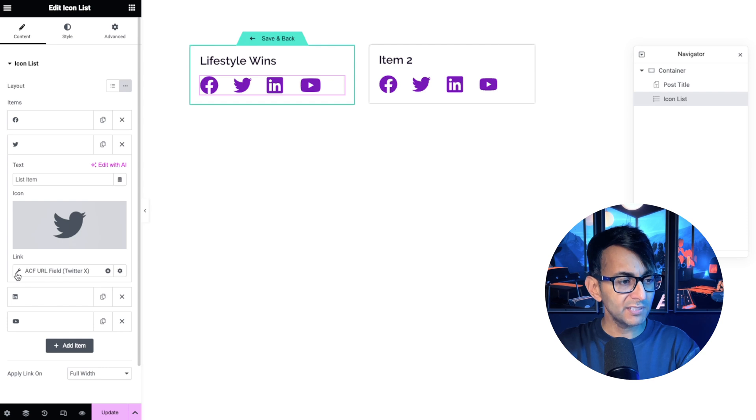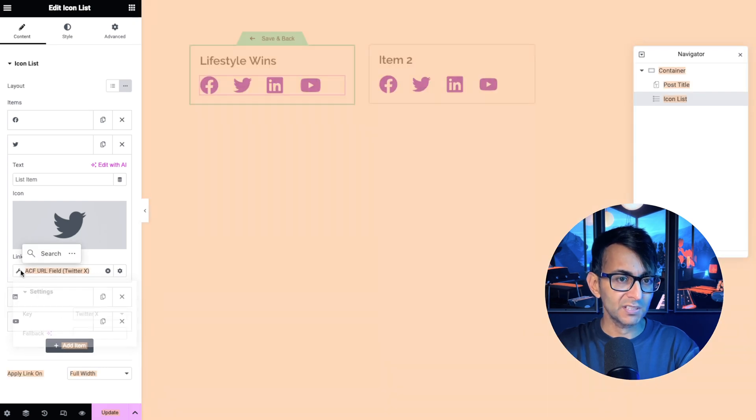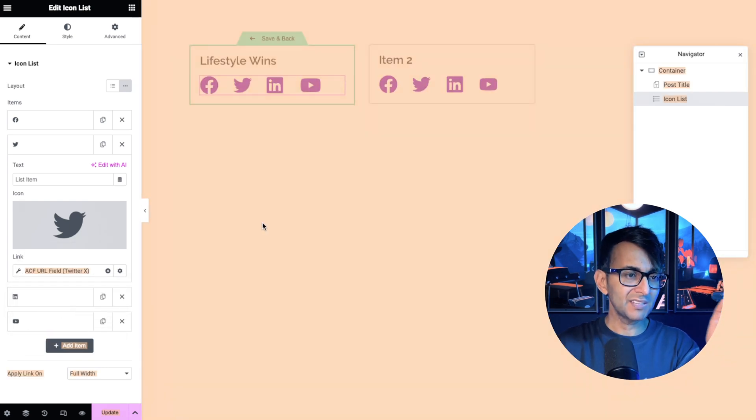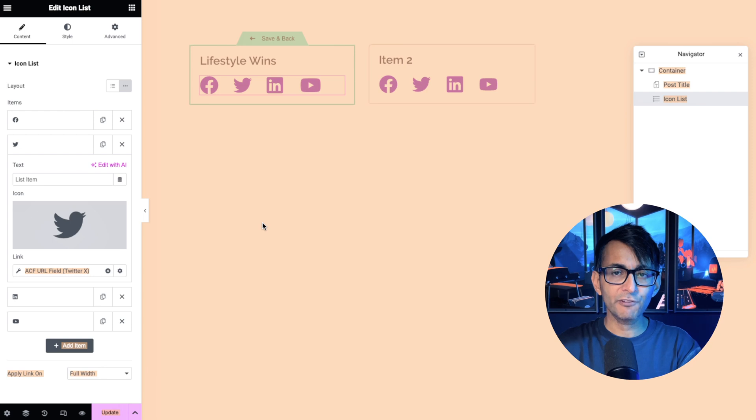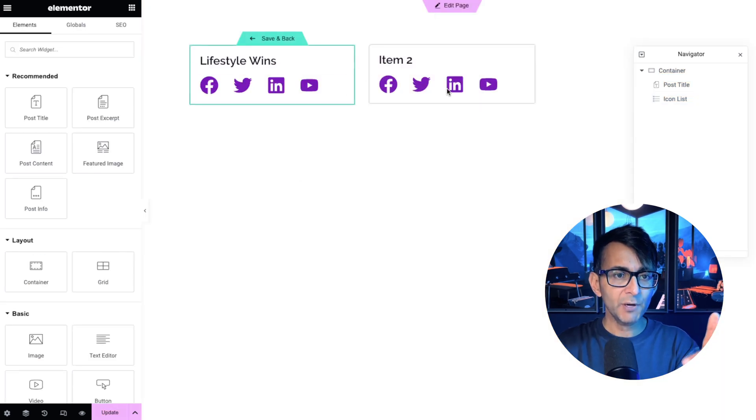So if we go down to Twitter, you know that this is going to be pointing to Twitter. The trouble is though, is that this is now going to forever show you all of these items, even though item two has none of them.